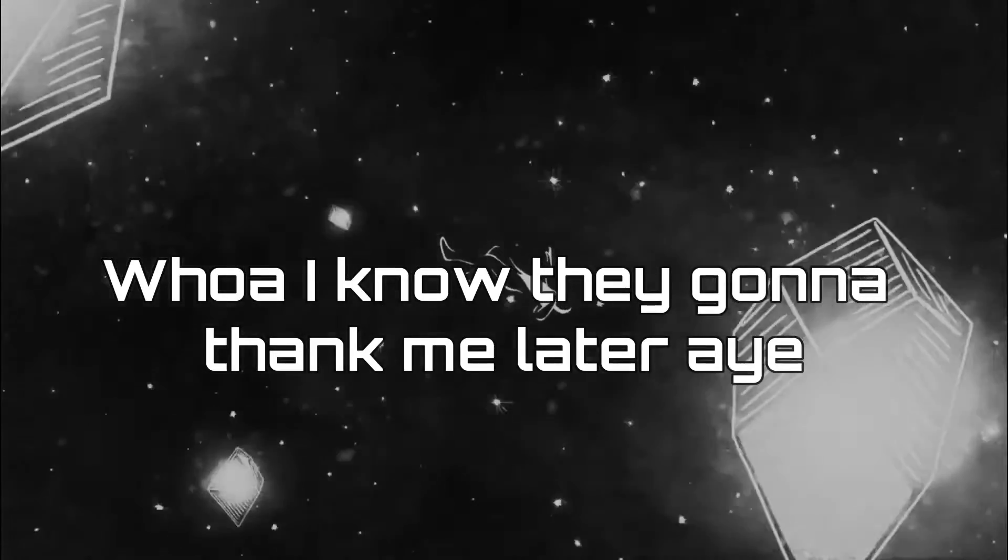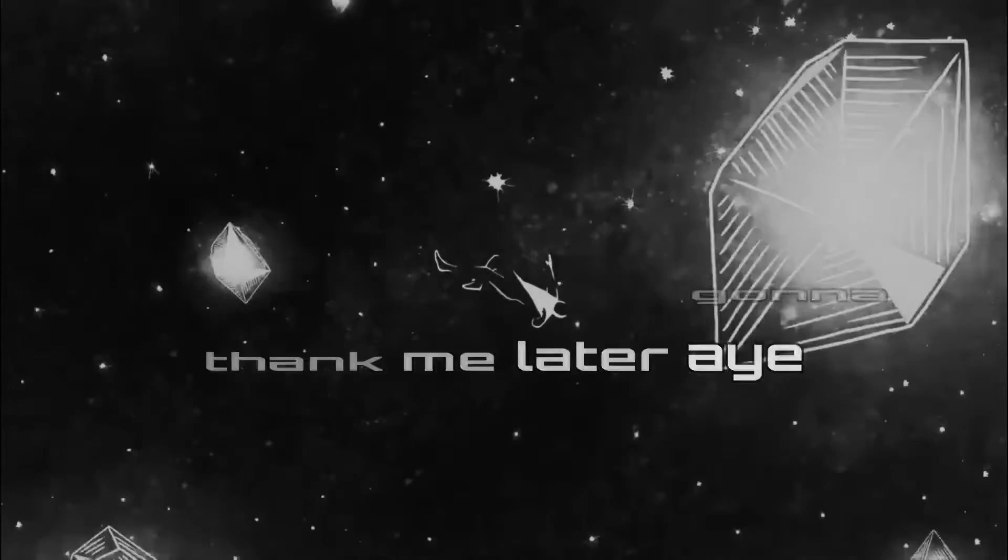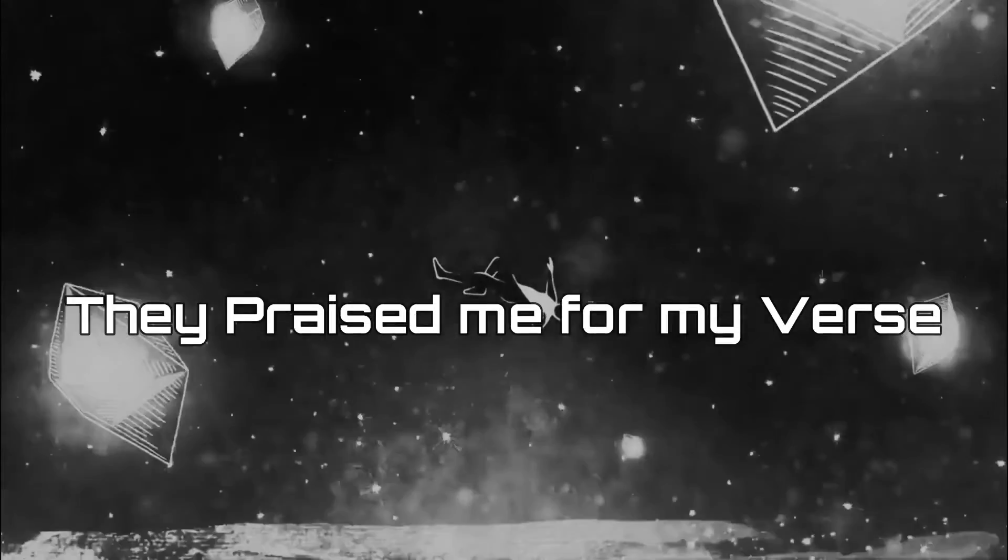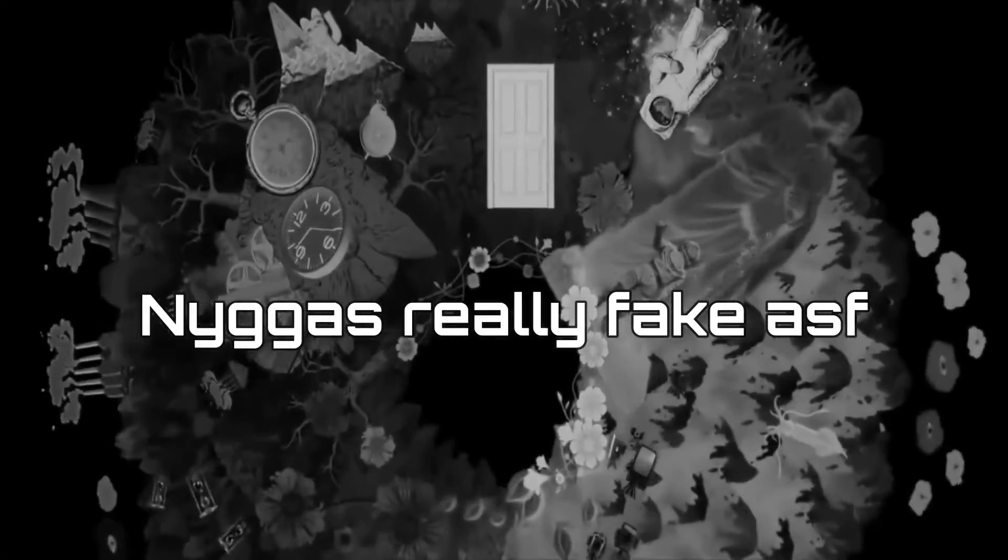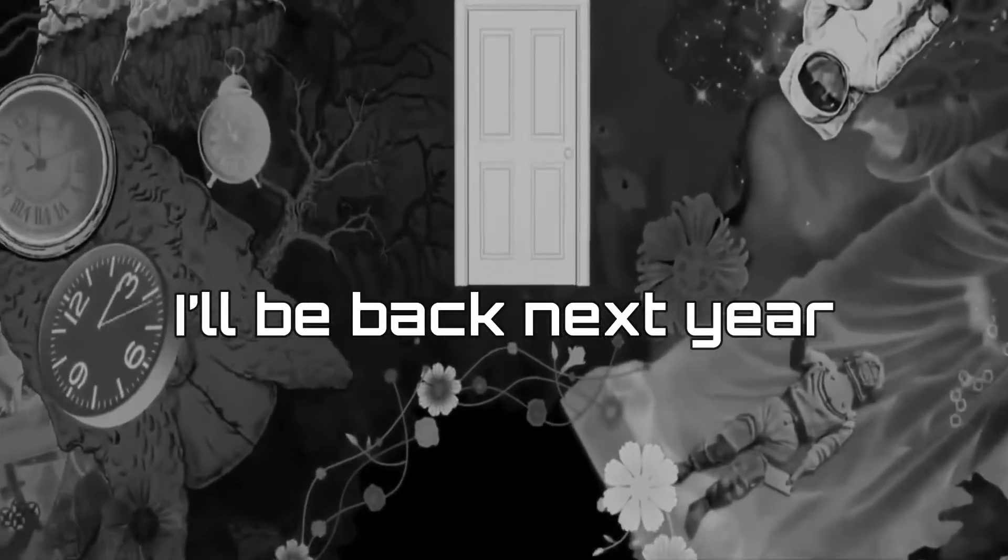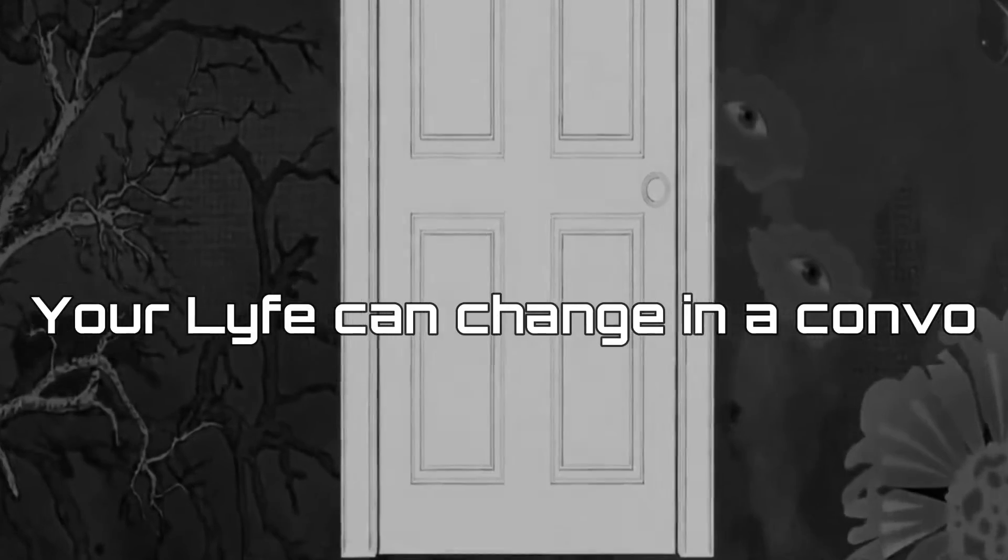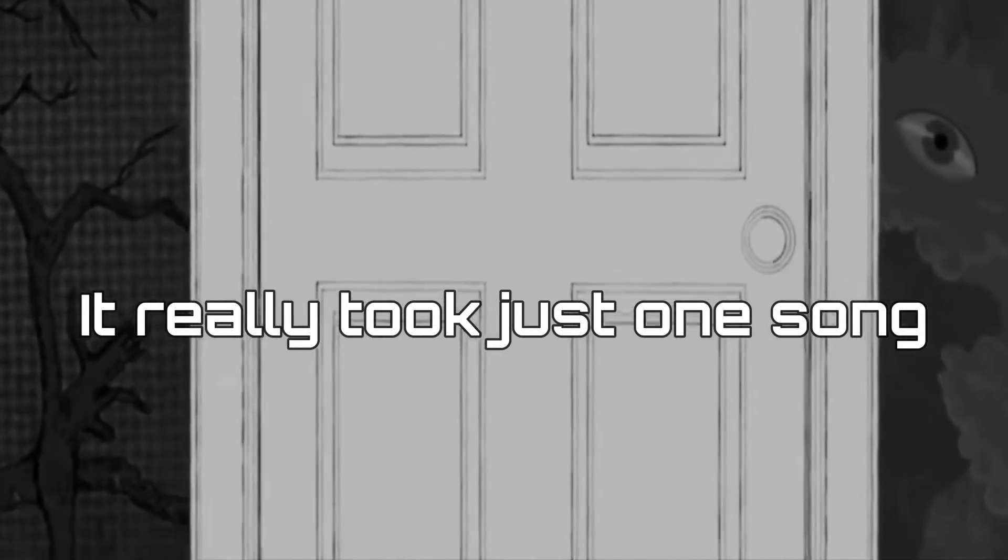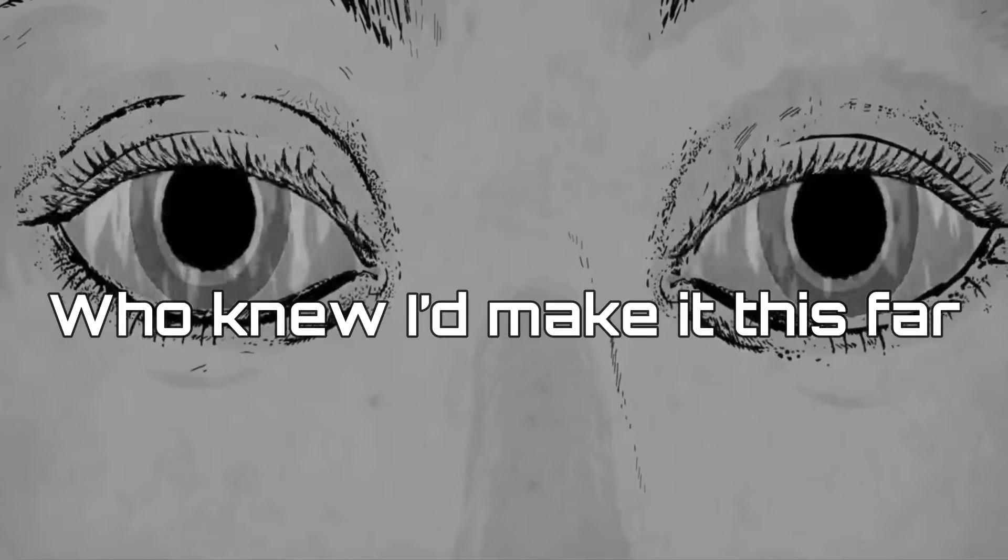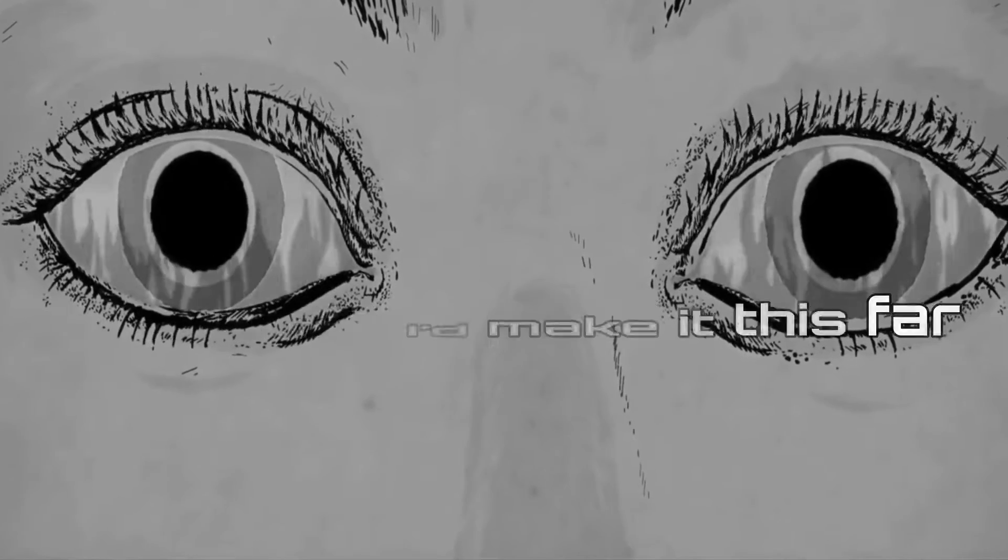Next Drake. I know they gon' thank me later. They praising for my verse. Niggas really fake as fuck. I'll be back next year. Your life could change in a convo. It really took just one song. Who knew I'd make it this far?